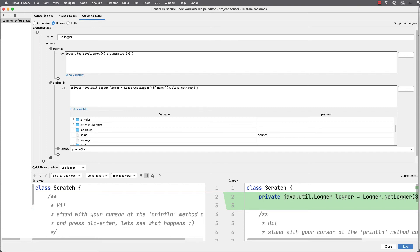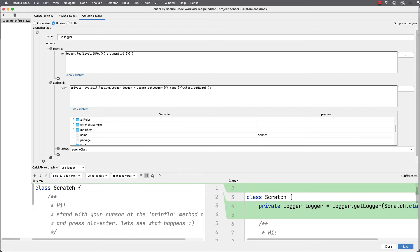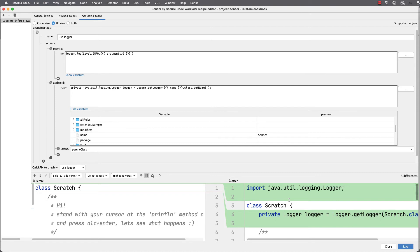But if I fully qualify the classes in my template, Sensei will automatically generate the import statements into my generated code, and it will only add each import once.